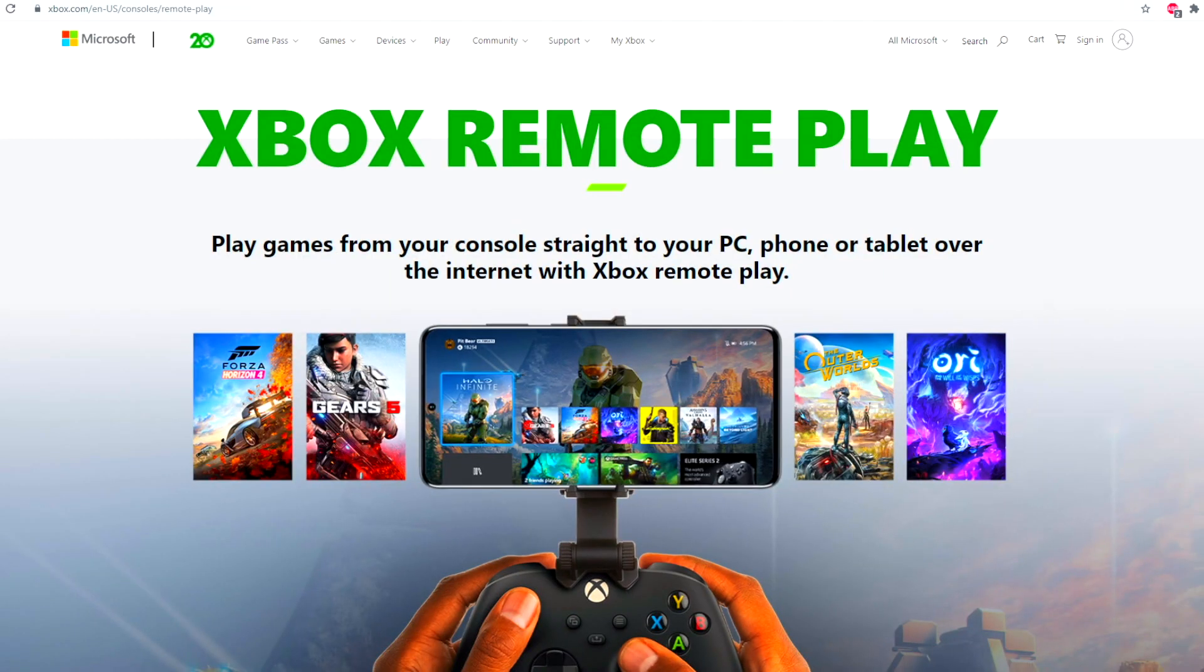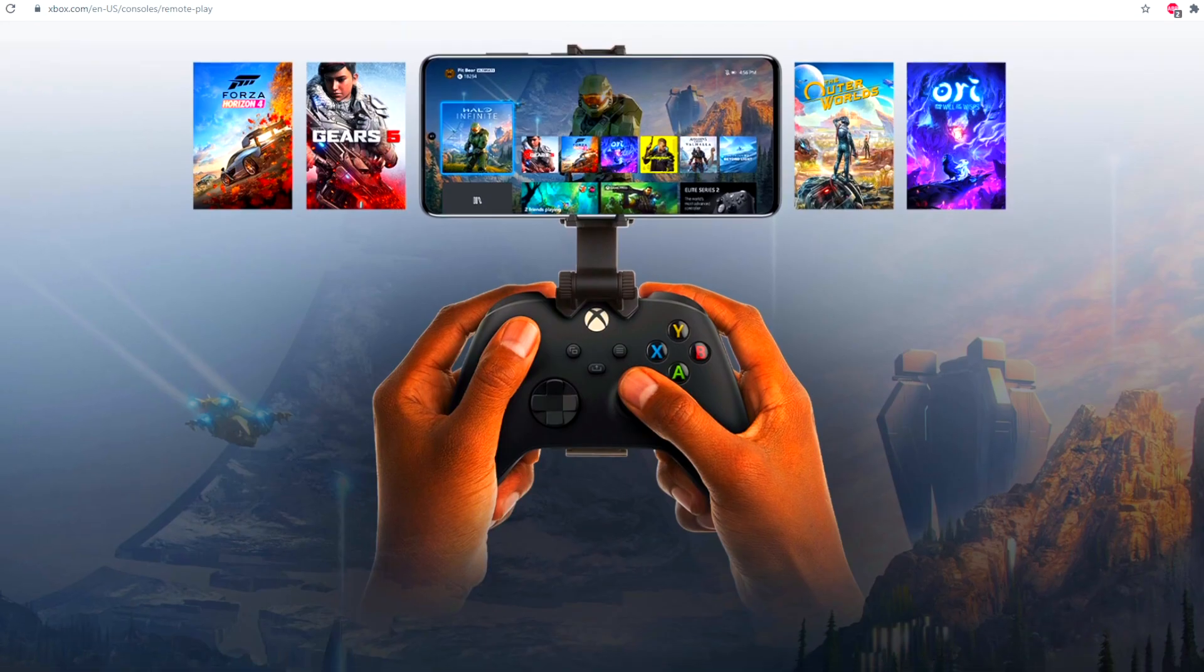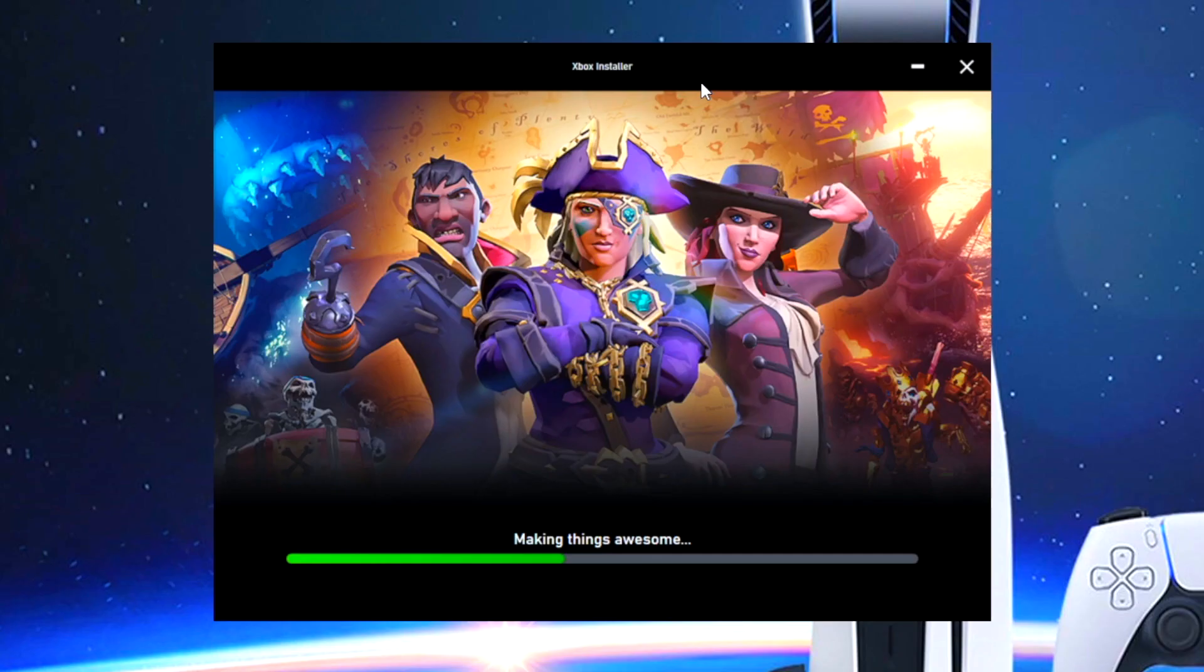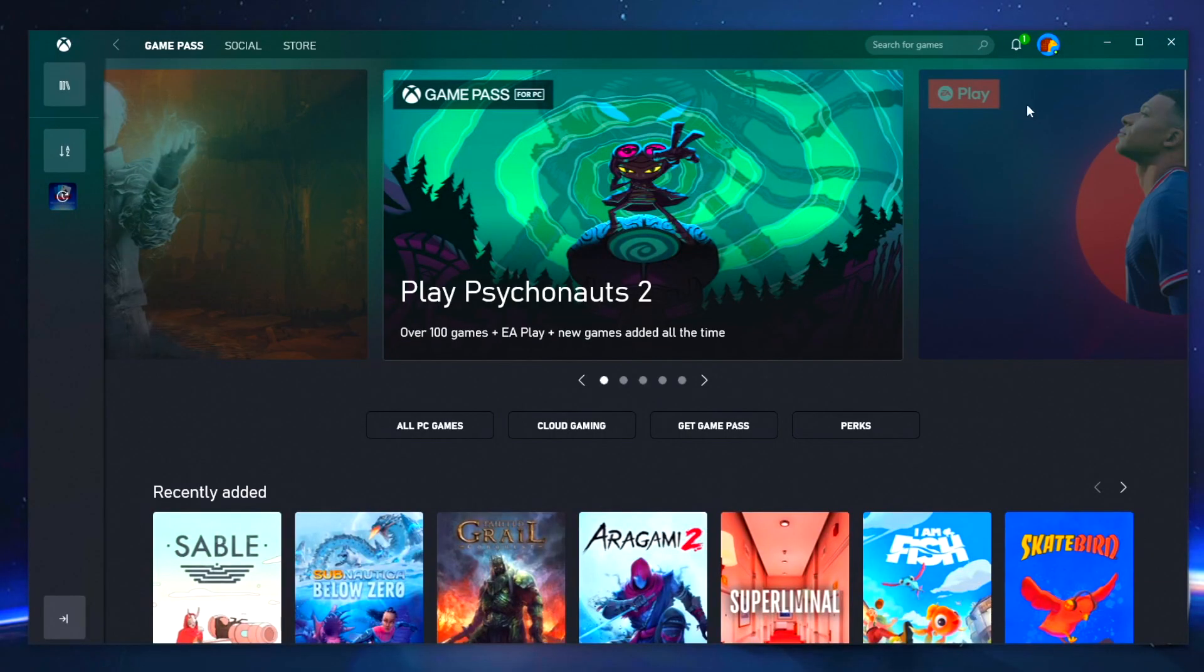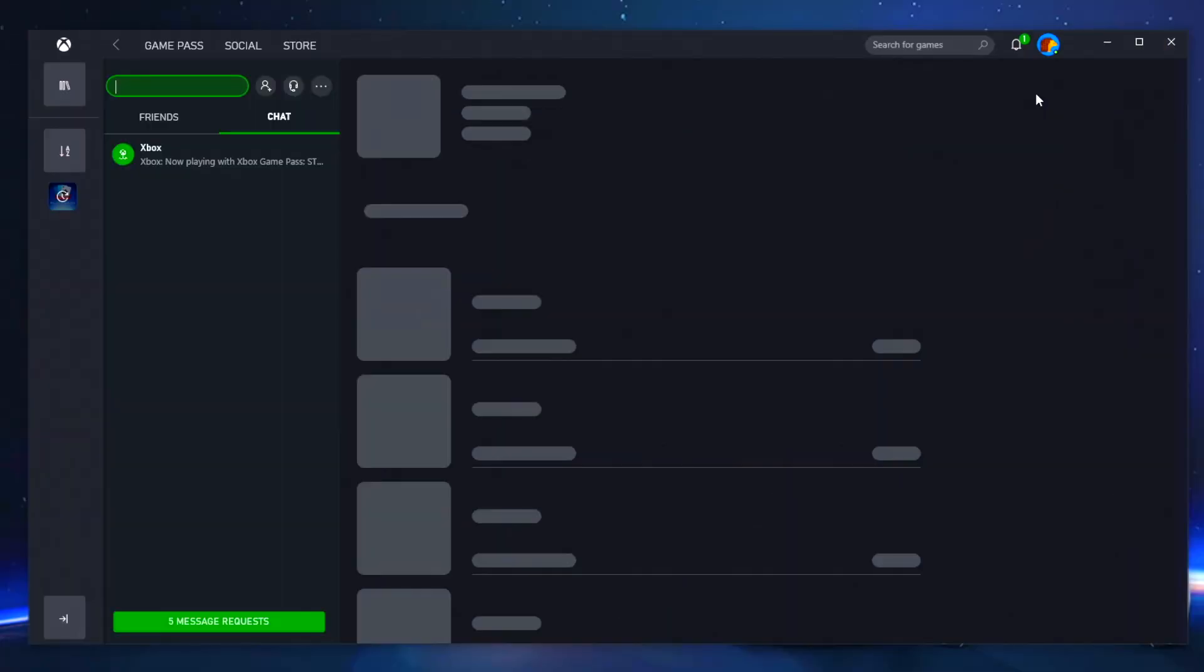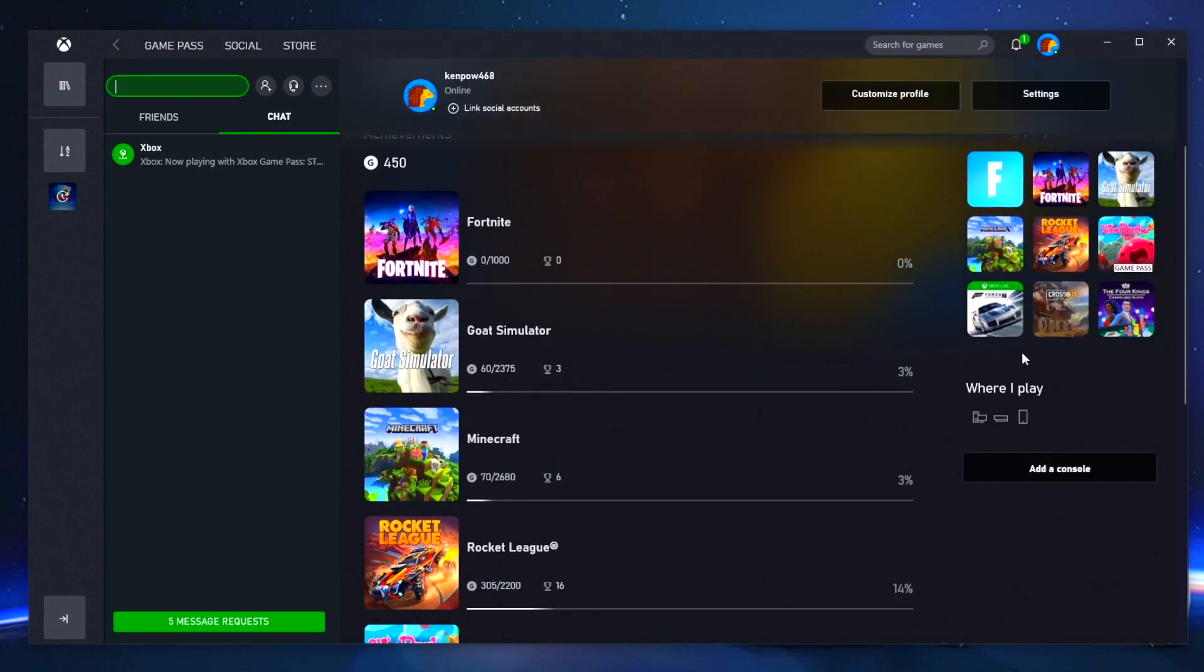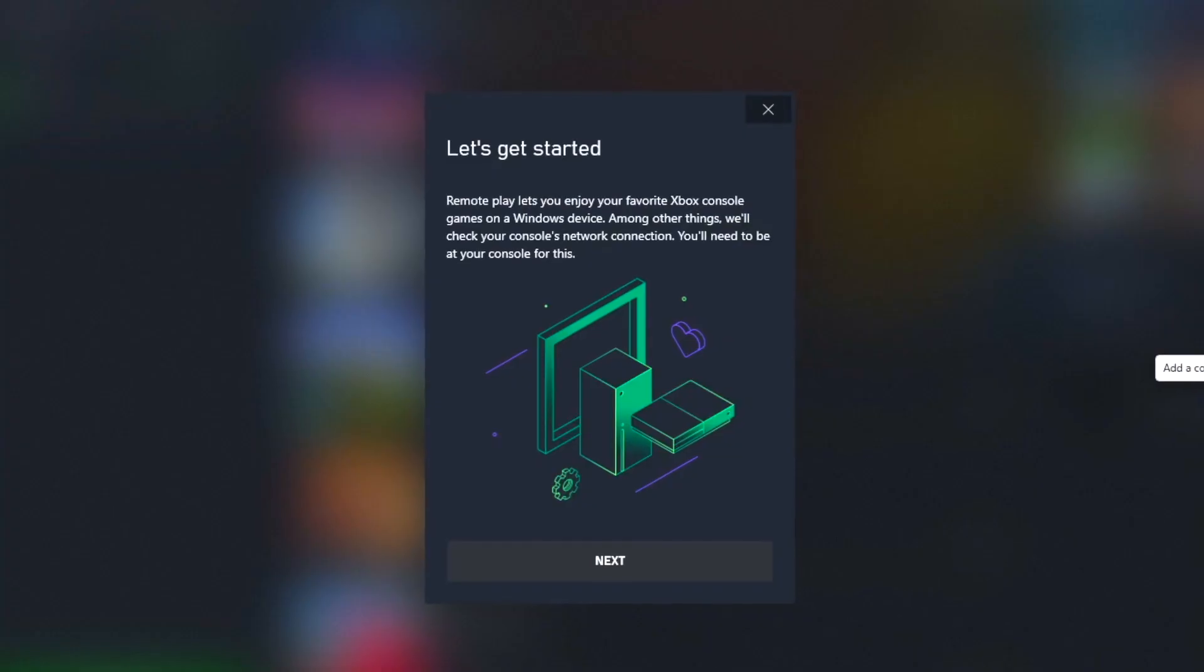The first thing you'll want to do is navigate to xbox.com and download the Xbox app for your Windows PC. Once the installation is complete, you'll want to click on your icon on the top right-hand side and go to view your profile. From here, you'll want to scroll down and you'll see an option to add your console to your Xbox app.